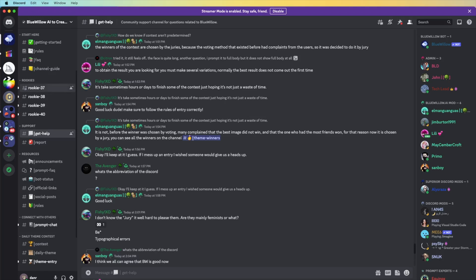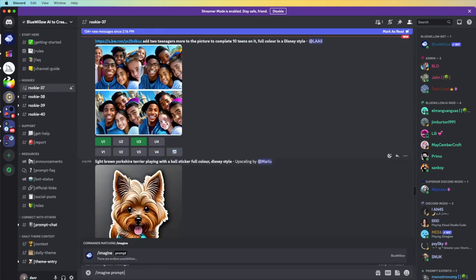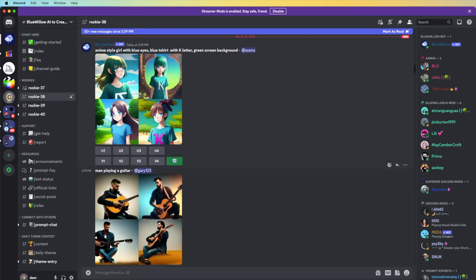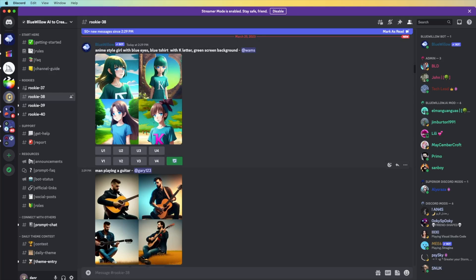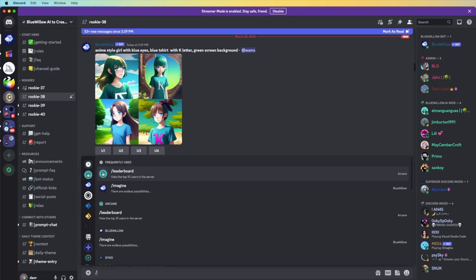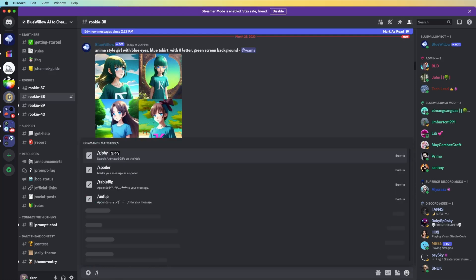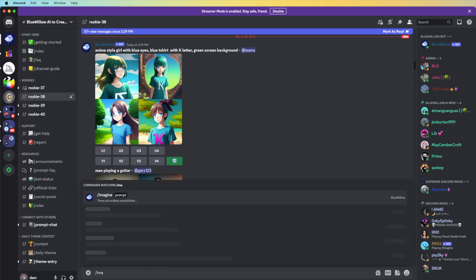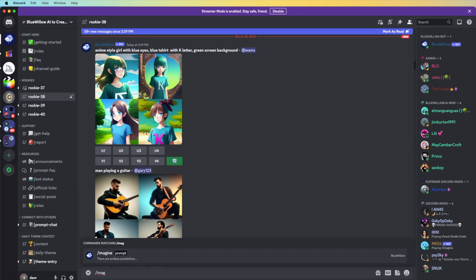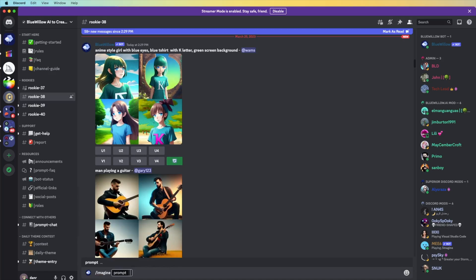First thing, we're going to go for how to create one art image. First thing we need to do is put a slash imagine and that asks for the prompt. What we're going to make here, for example, I'll just write it in the prompt.